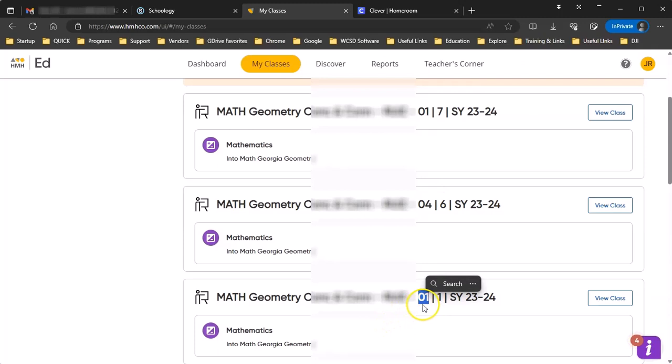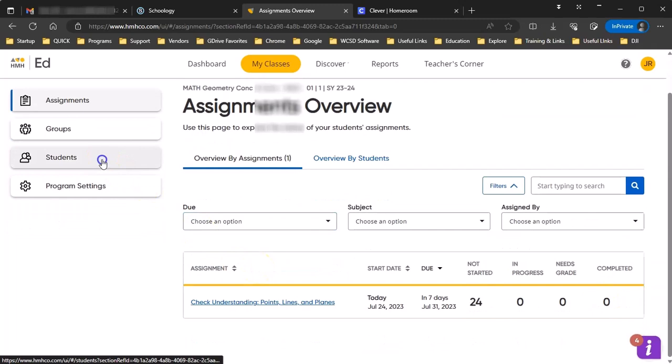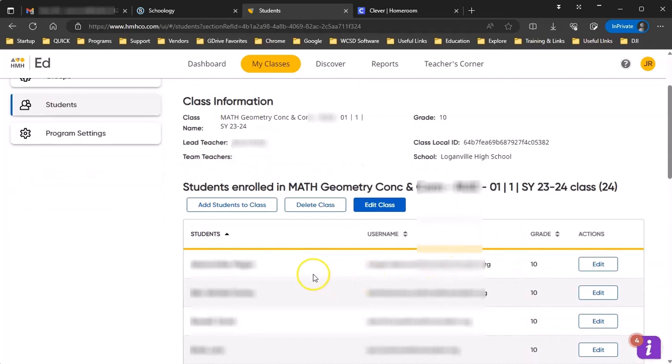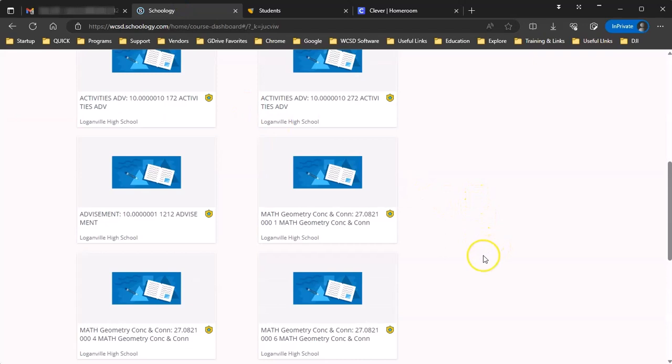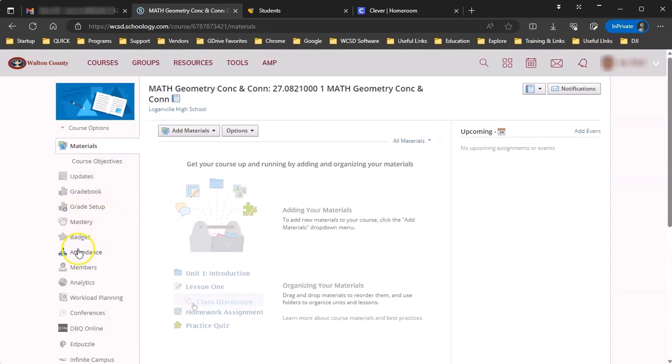So we need to check and see which one matches the Schoology course. The way you can do this is you can go to View Class, go to Students, and then look at your students, go back to Schoology, find a class that should match. So here's a first period class. I'm going to go to My Students. And I can see that the first student on this list matches the first student on this list.